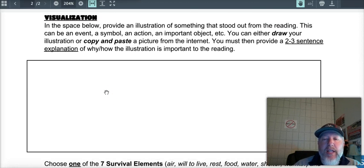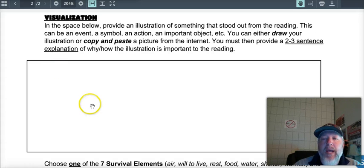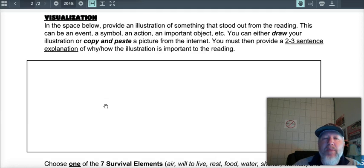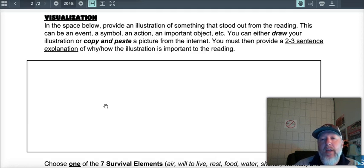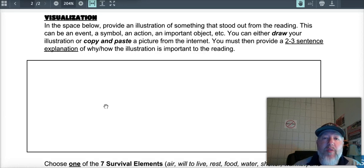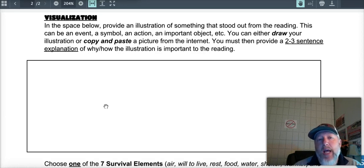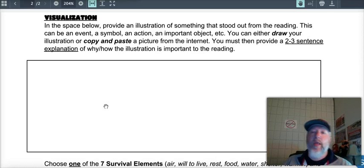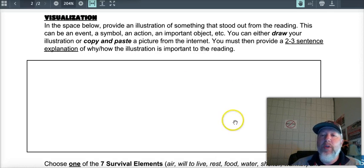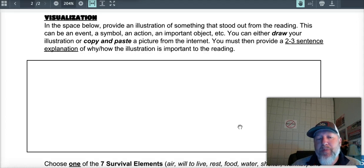And then your visualization is draw the picture or copy and paste a picture from the internet of something that represents something that you read. So for chapter six, they're going to talk a lot about the Gilkey Memorial. Maybe you want to go find a picture online of the Gilkey Memorial and throw that in there. And then you're going to write two or three sentences of its importance. Why was that important in the chapter?